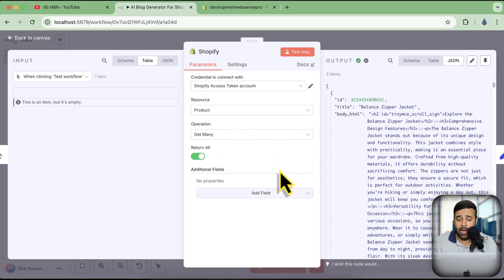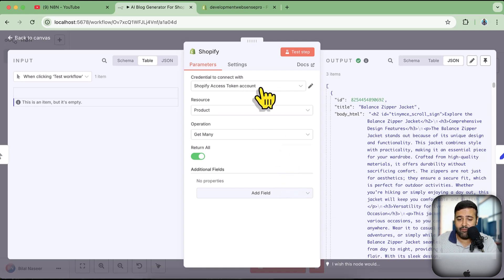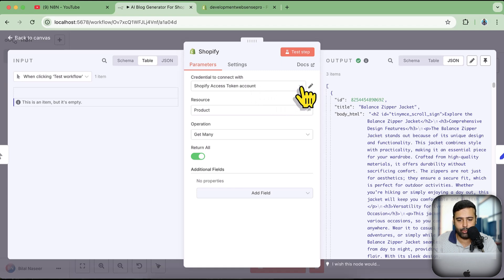I've already connected that, but I'm going to create new credentials to show you how you can do that on your own. Let's click on this dropdown.